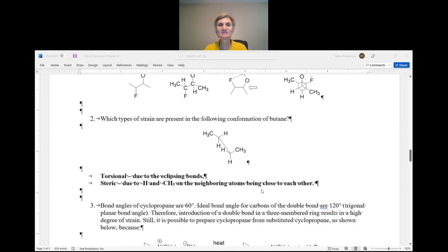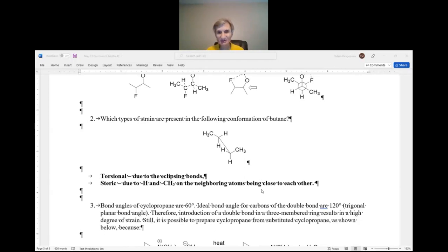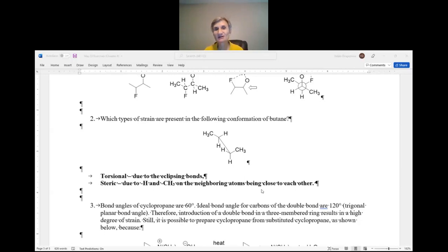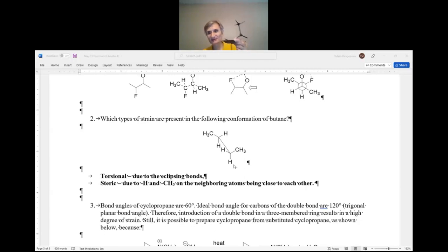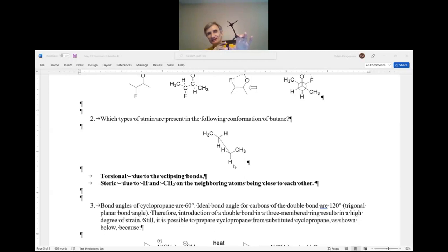Question number two: which types of strain are present in the following conformation of butane? By inspection of this Sawhorse projection, you can right away tell which conformation it is and what kinds of strain are present. If necessary, you can make a model. This long bond represents the C2–C3 bond. When I look at it, it's one of the eclipsing conformations — not the worst one where methyl groups are eclipsing, but nonetheless eclipsing because methyl and hydrogens are eclipsing.